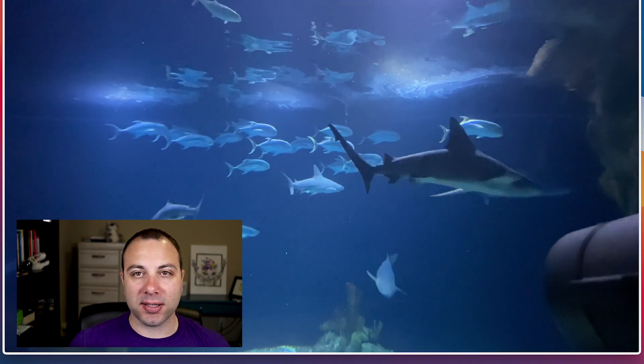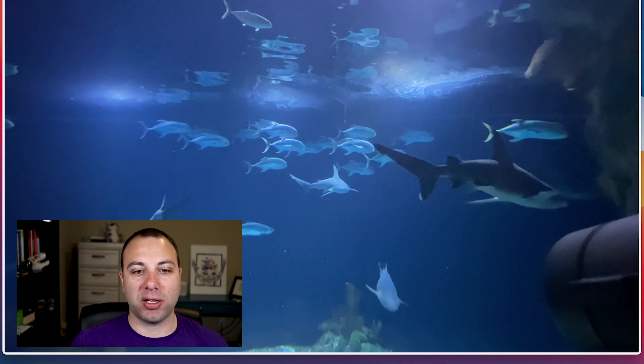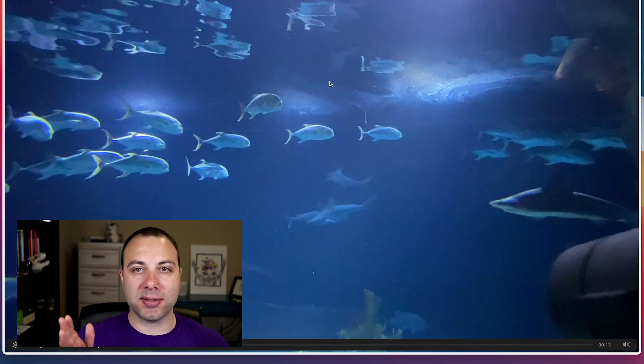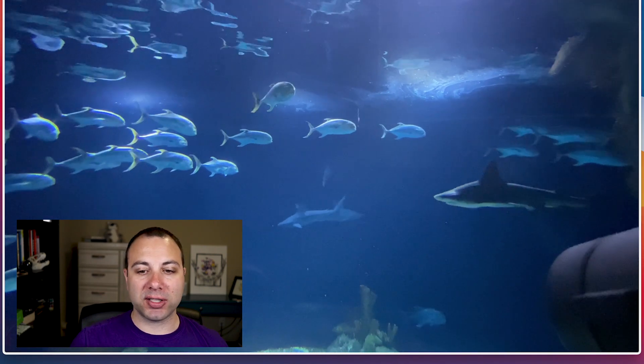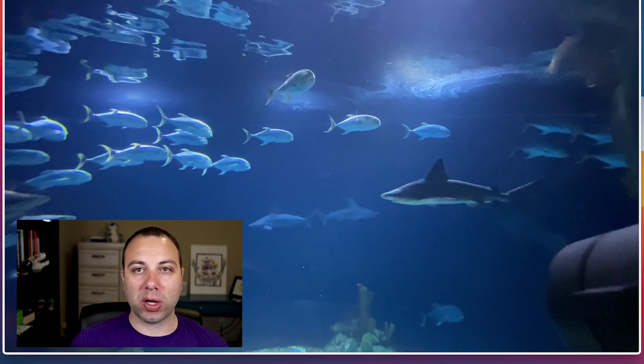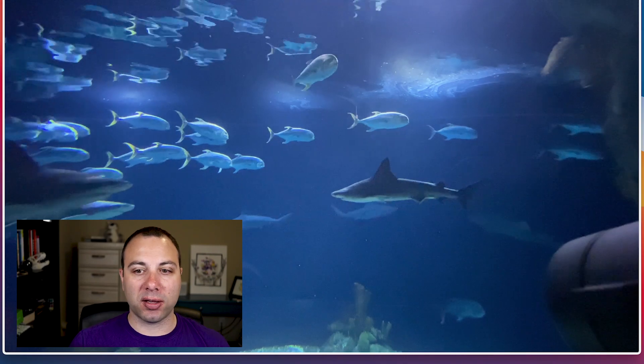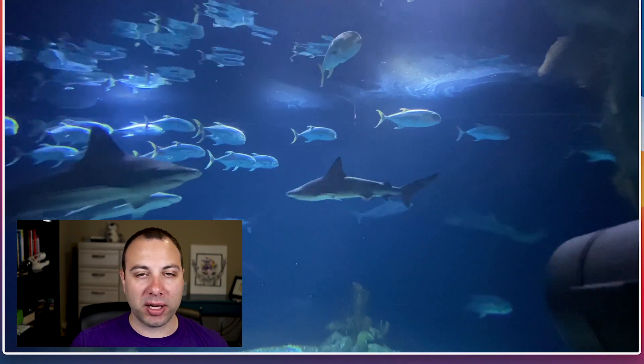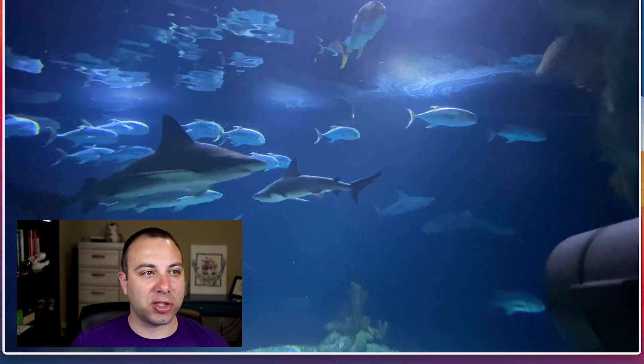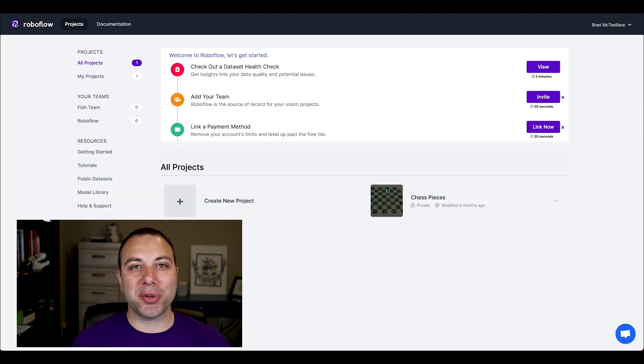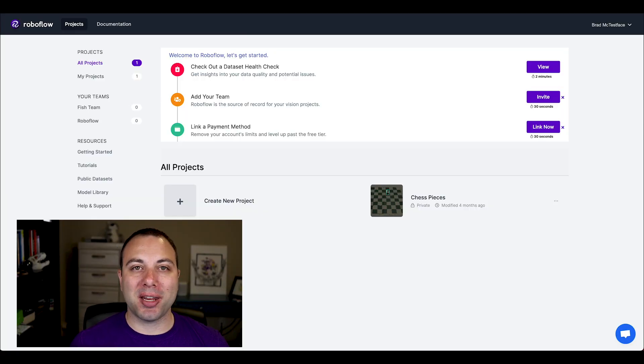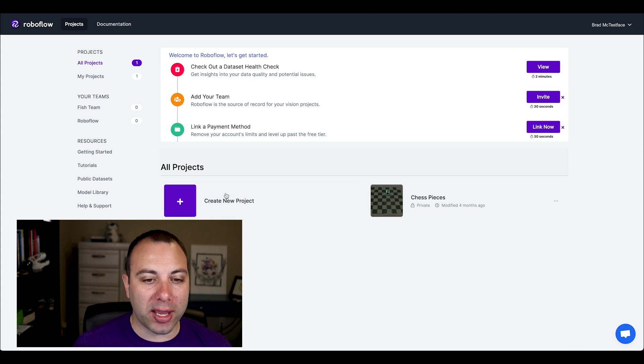But this is a typical video, right? Each frame is very similar to the previous one, just with a little bit of movement and a little bit of change. So without further ado, let's jump in and create a project in Roboflow.